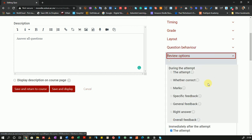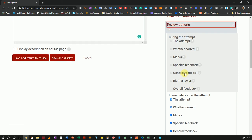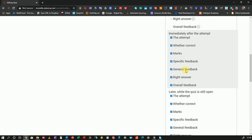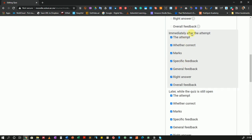Then review options. During the attempt the student can be able to review whatever they are writing so I will leave this as they are. And immediately after the attempt do you want them to be able to review the attempt, whether their marks were correct, whether the options were correct, the marks that they got, any specific feedback you gave for any question.